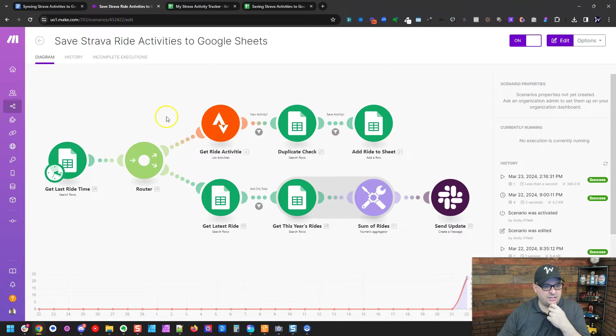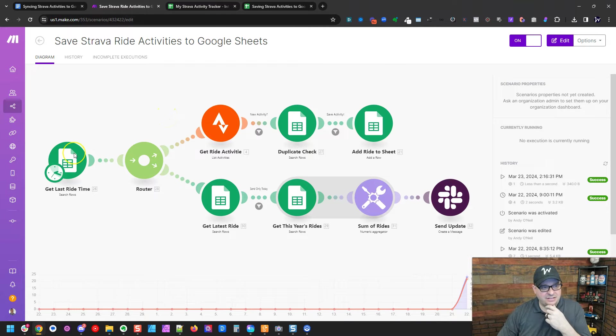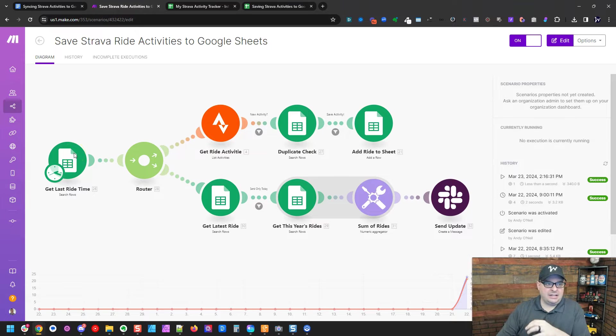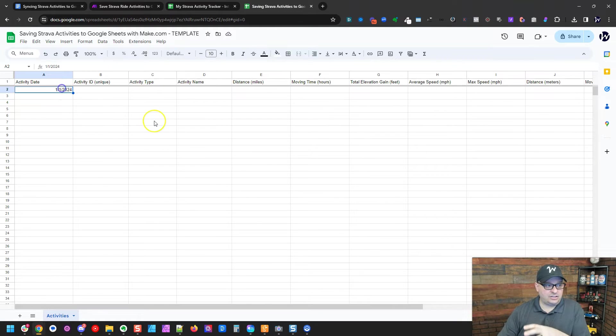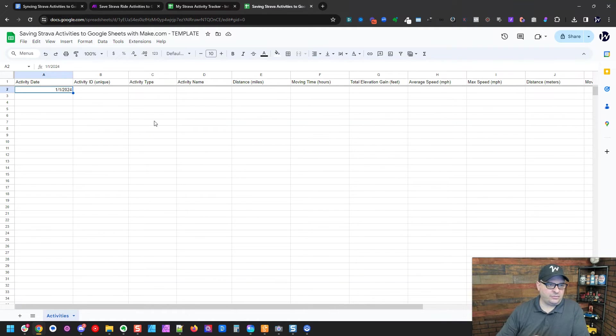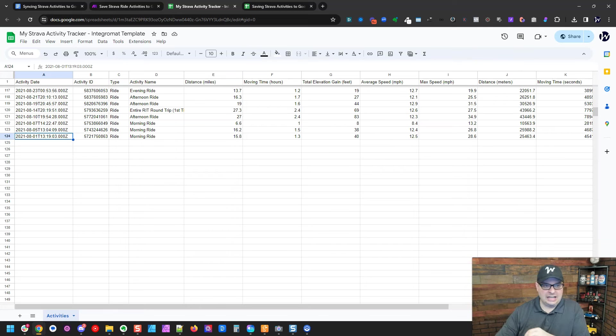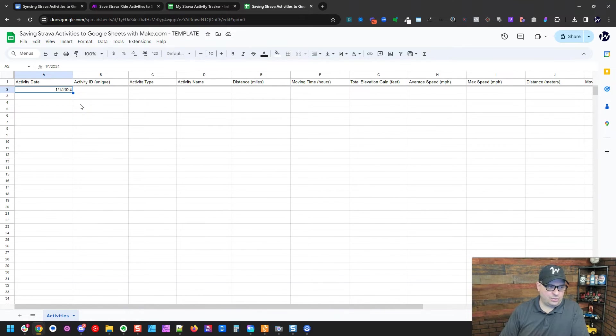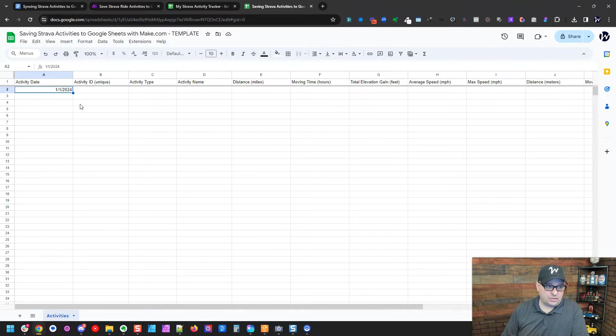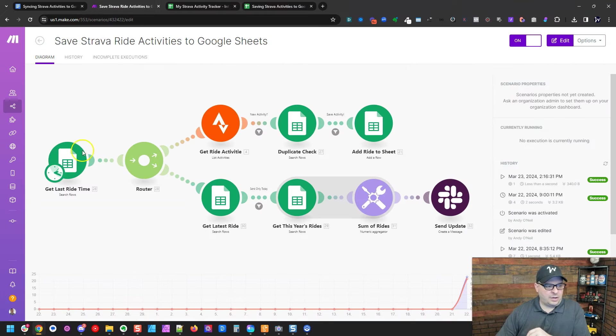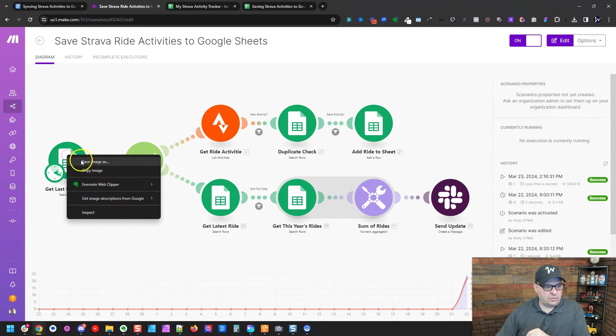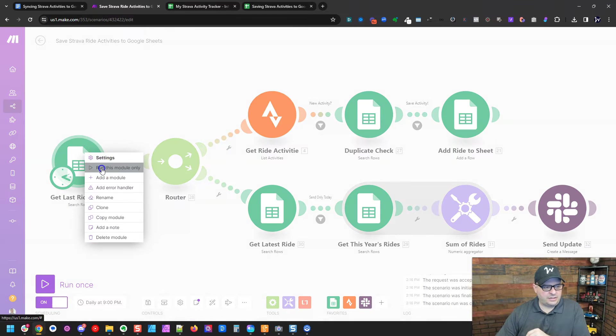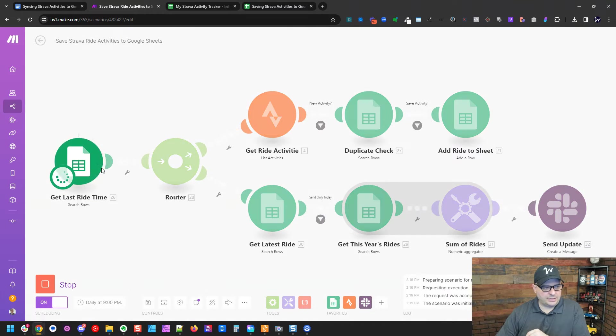We're going to look at this scenario. And what this does is it looks for the last ride that is on the sheet. Now, if you are starting with a blank sheet like this, you'll need to go ahead and add the activity date in that first column just to have a starting point for Strava to go back and look. If you want to go back and get historic data, then you can backdate that, you know, a year or two. I haven't pulled hundreds and hundreds of records with Strava, but you potentially could do that if you wanted to pull the history. So I'm right here and I'm going to click in here and edit, edit mode, and I'm going to run this module only.